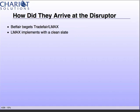LMAX is a retail trading platform handling huge amounts of transactions per second. But they got to implement with a clean slate — they didn't have to worry about legacy integration that was hurting them at Betfair. What's interesting is you're talking about an organization in the financial community who's open sourcing their secret sauce. They're not giving everything away, but they're taking the root of where they're seeing their performance gains and giving it to the world. You don't see a lot of financial companies doing that.